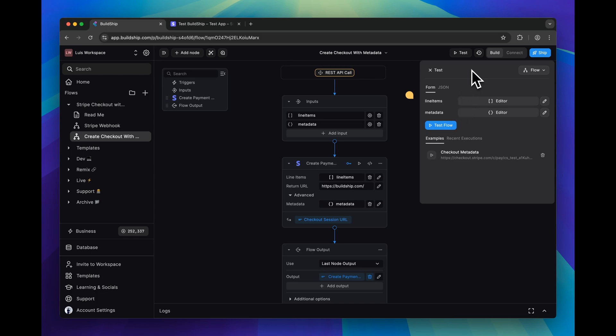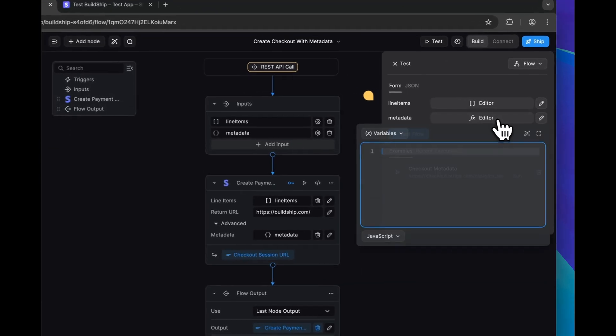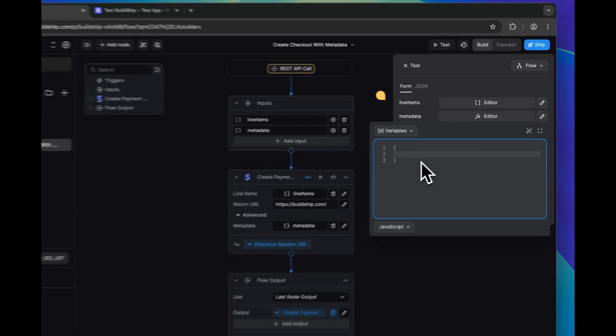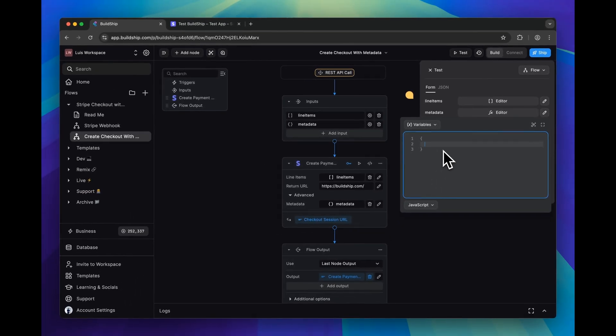When we create our checkout session, we want to include metadata information. For that, we need to fill in the metadata input. This will also be an object, and you can enter any metadata you want here.